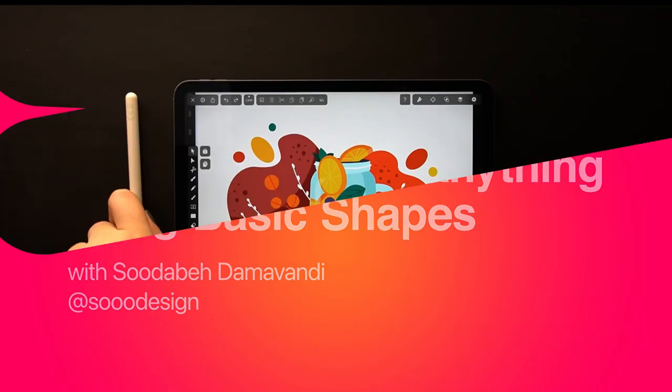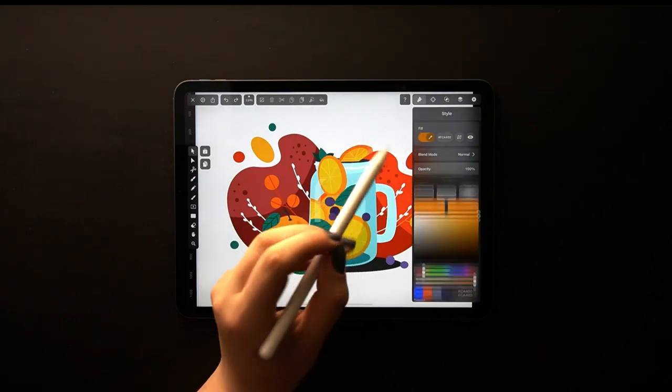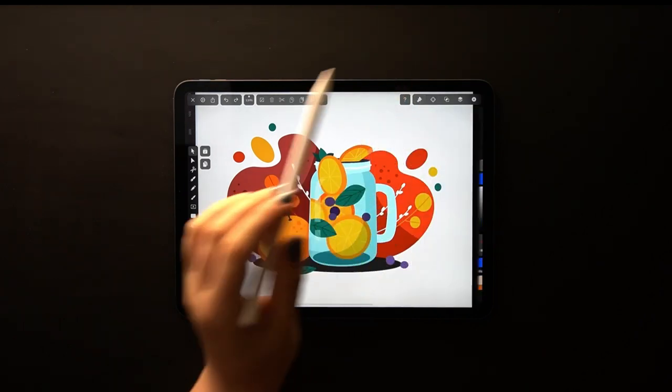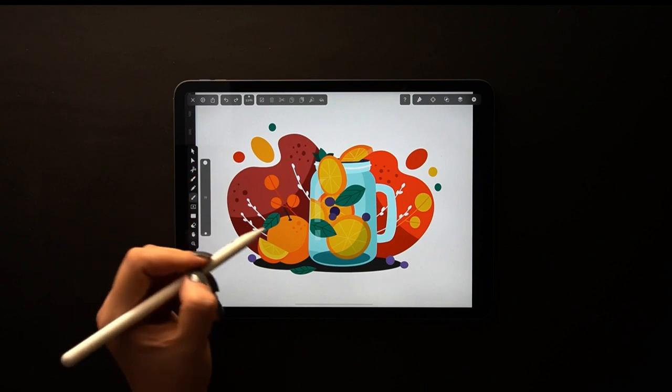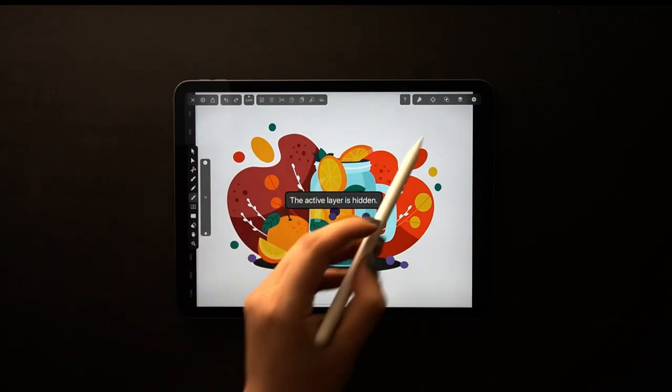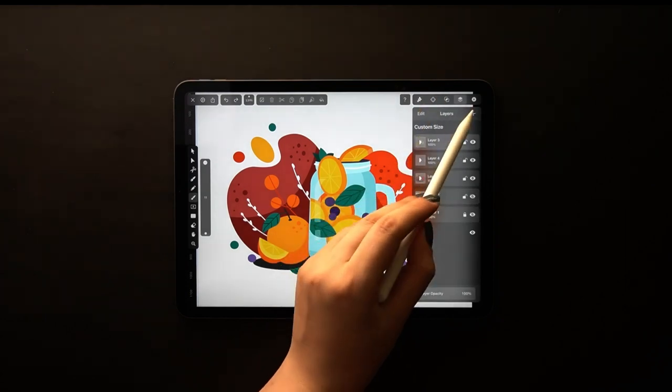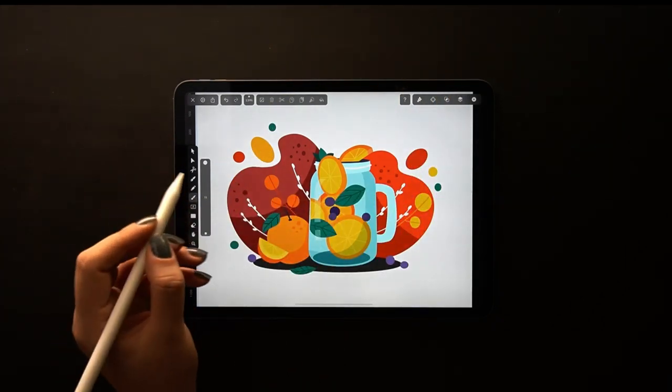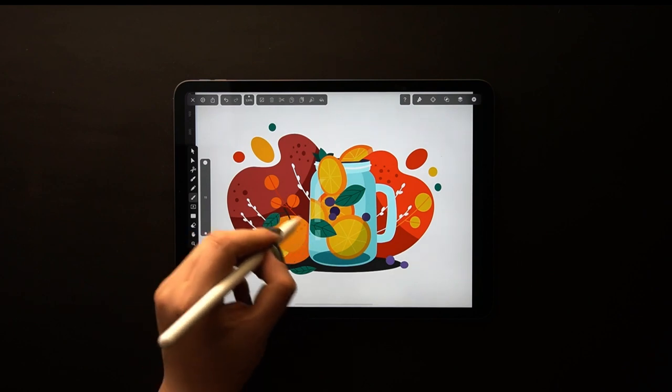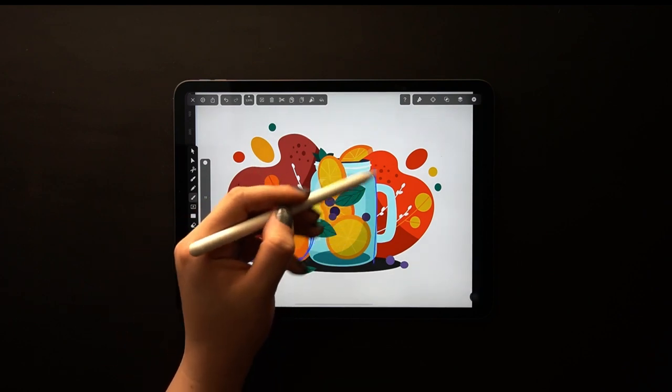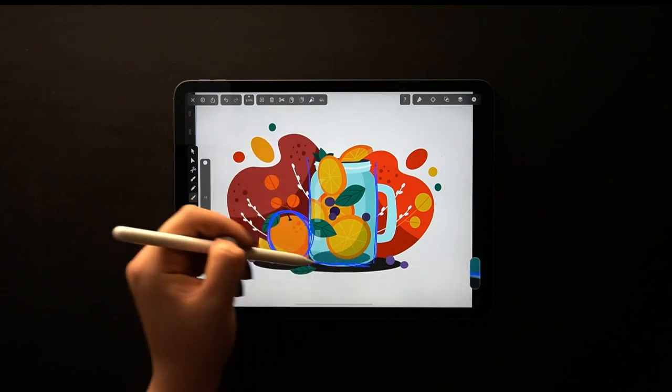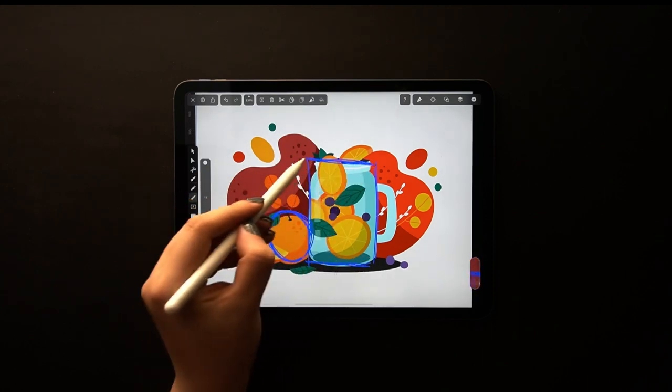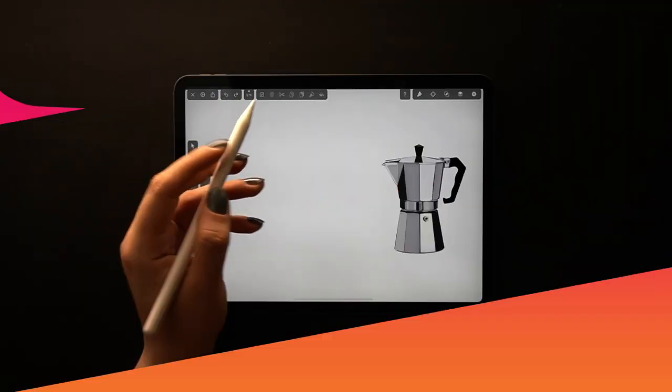Hey everyone, thanks for tuning in again for another tutorial. My name is Tudabe and I am an independent illustrator and icon designer based in Iran. I am very excited to show you guys today how you can deconstruct anything you want to illustrate into basic shapes, a trick that will make your life so much easier when drawing. You really can take these principles and apply them to draw virtually anything you want, so let's dive in.